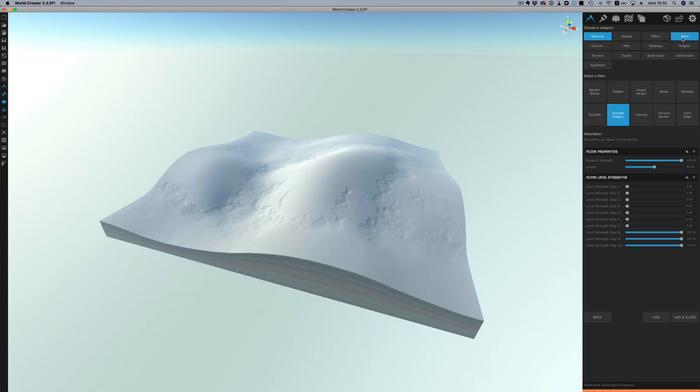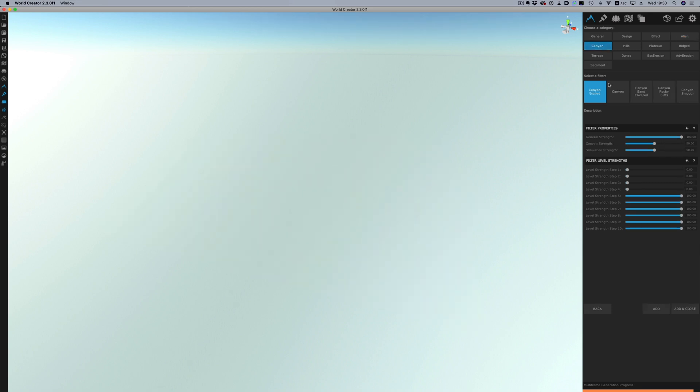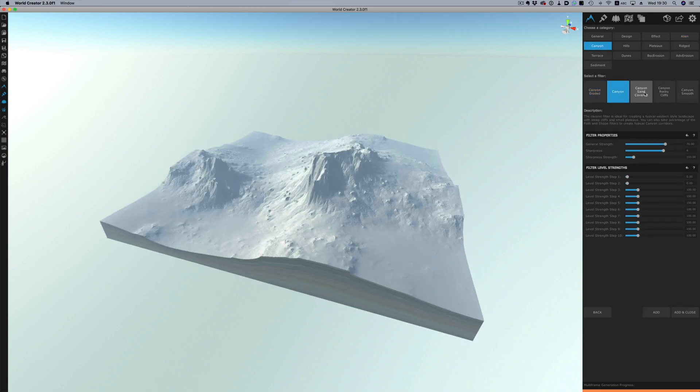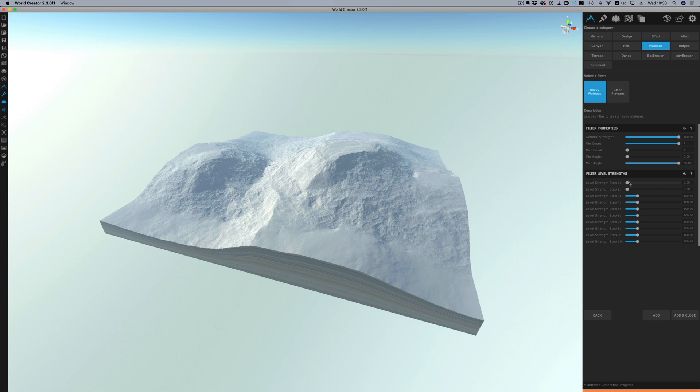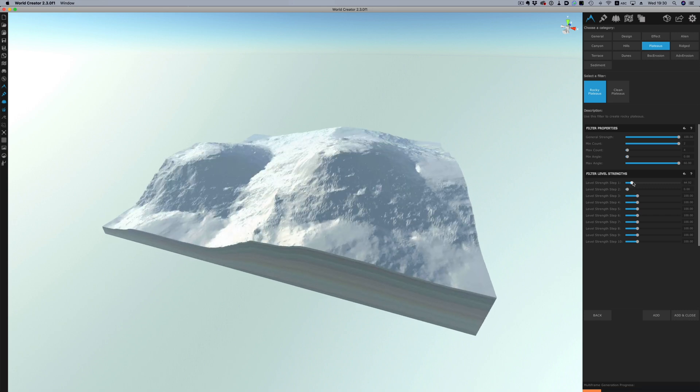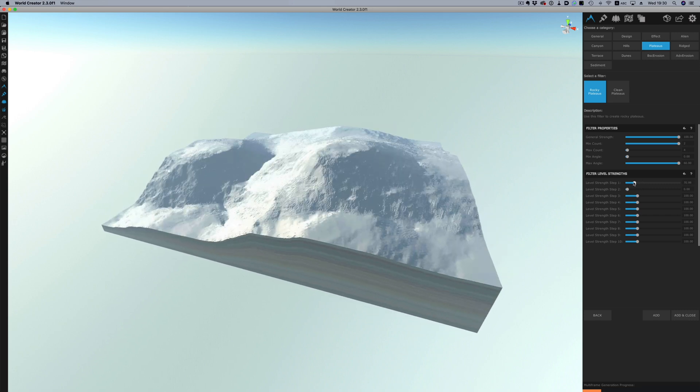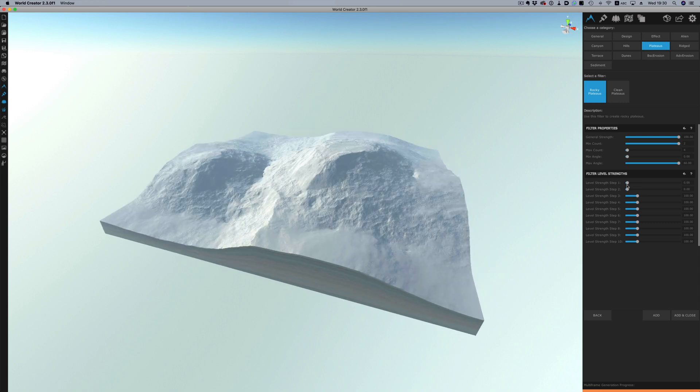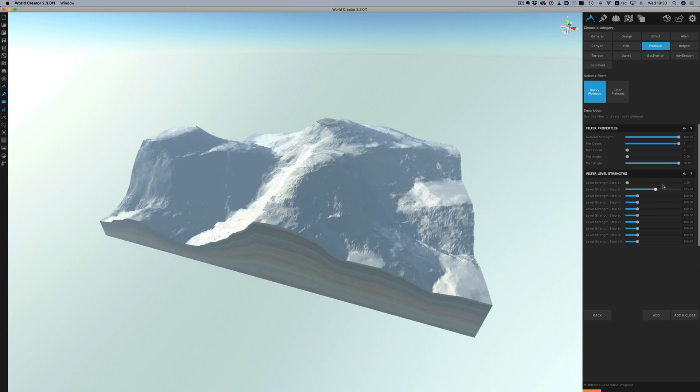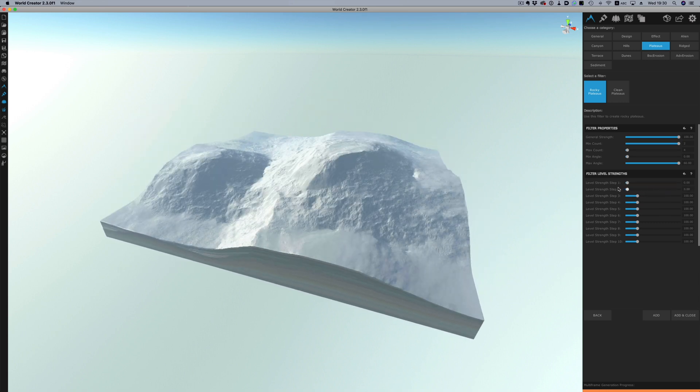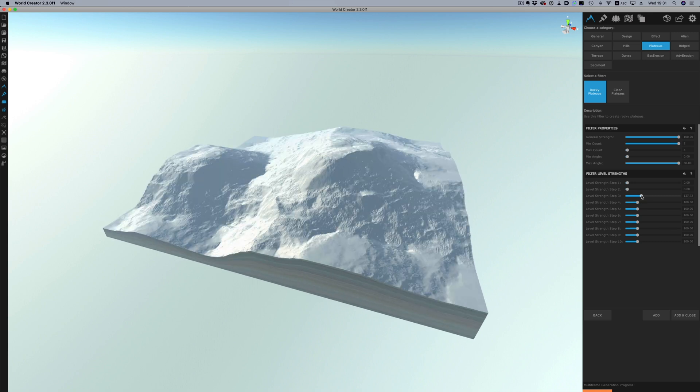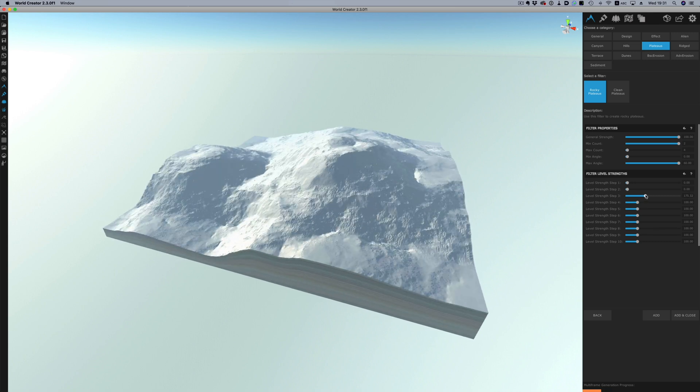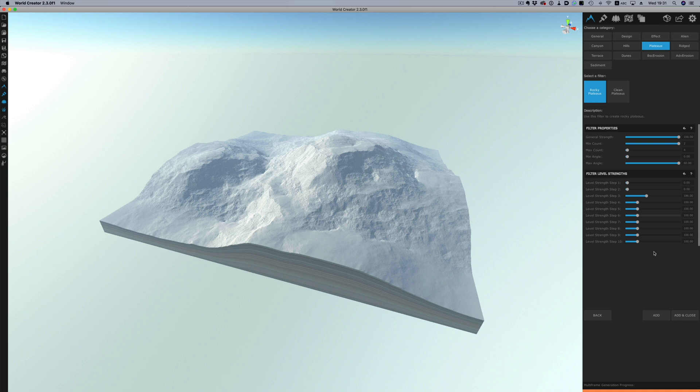But I have a specific thing in mind so I'm going to choose the plateaus option here and then I'm going to choose rocky plateaus. As you can see everything is very interactive. I can push and pull the sliders around and everything updates very quickly. Now that I'm happy with the result I'm going to add and close the effect.